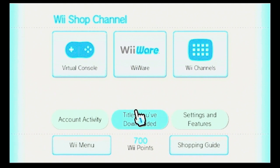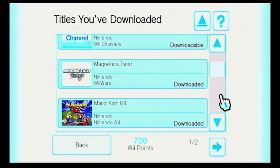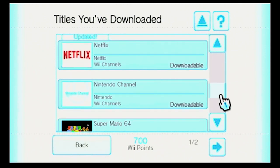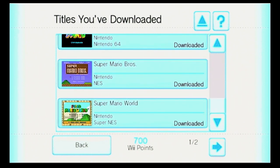Under Titles You've Downloaded, I have no idea what's in this list other than everything that's on my home menu. We have Amazon Instant Video, Internet Channel, Magnetica Twist, Mario Kart 64, Mario Party 2, Netflix, Nintendo Channel — oh, remember that? That was a long time ago. Maybe I really should download these before it goes off. Super Mario 64 — one of the best platformers in the 90s — and Super Mario Bros and Super Mario World.